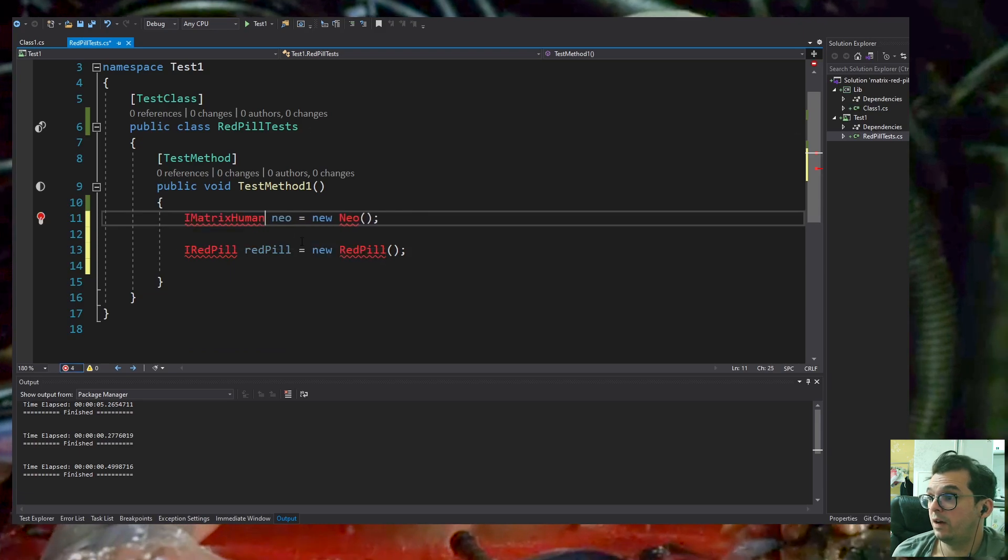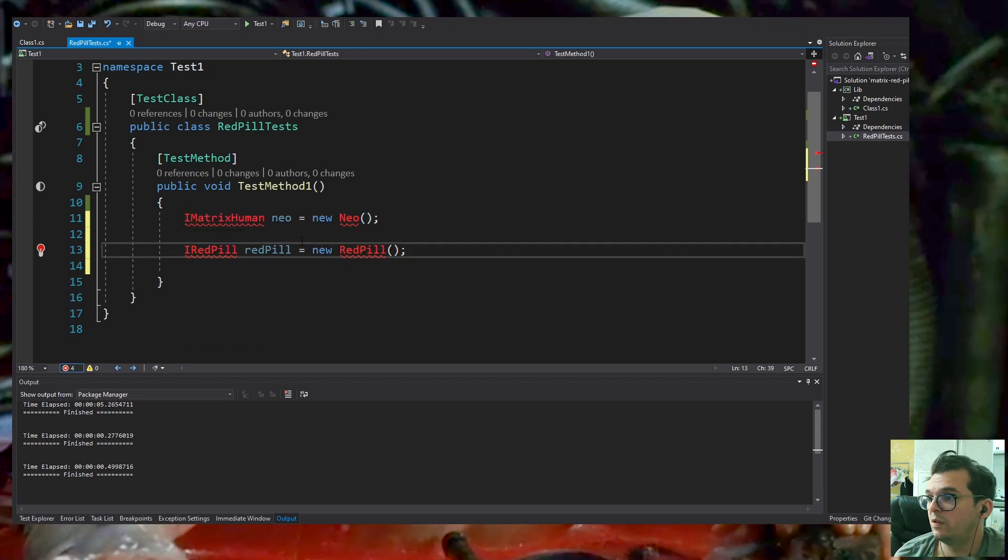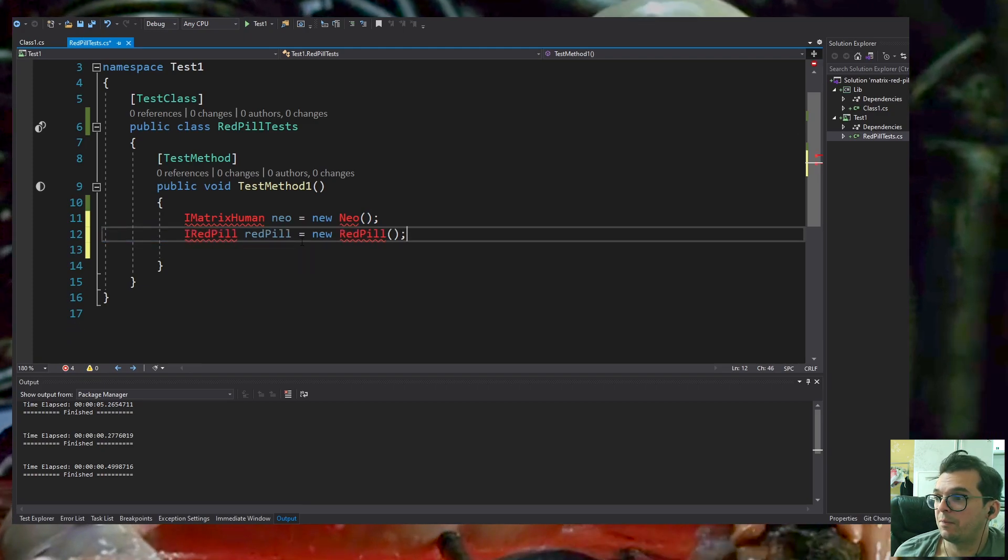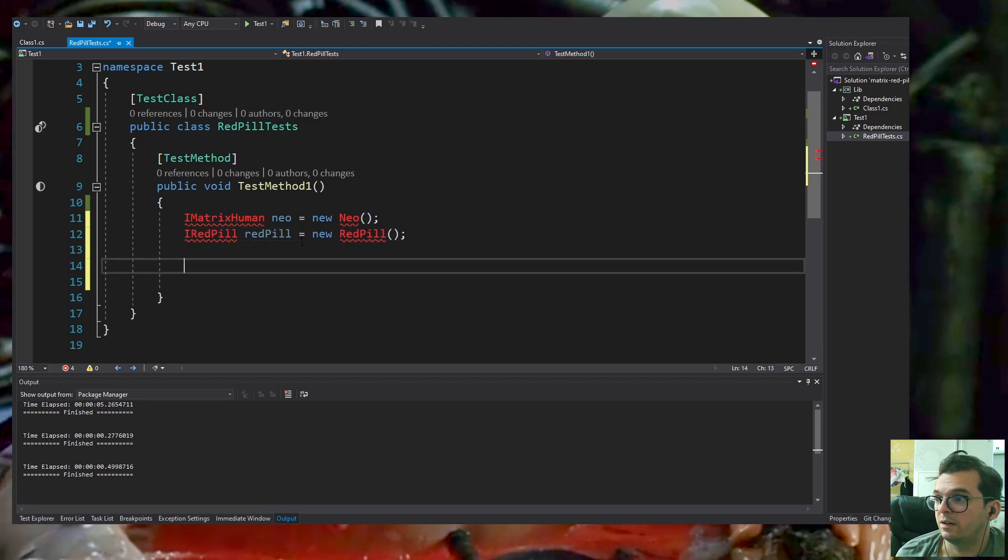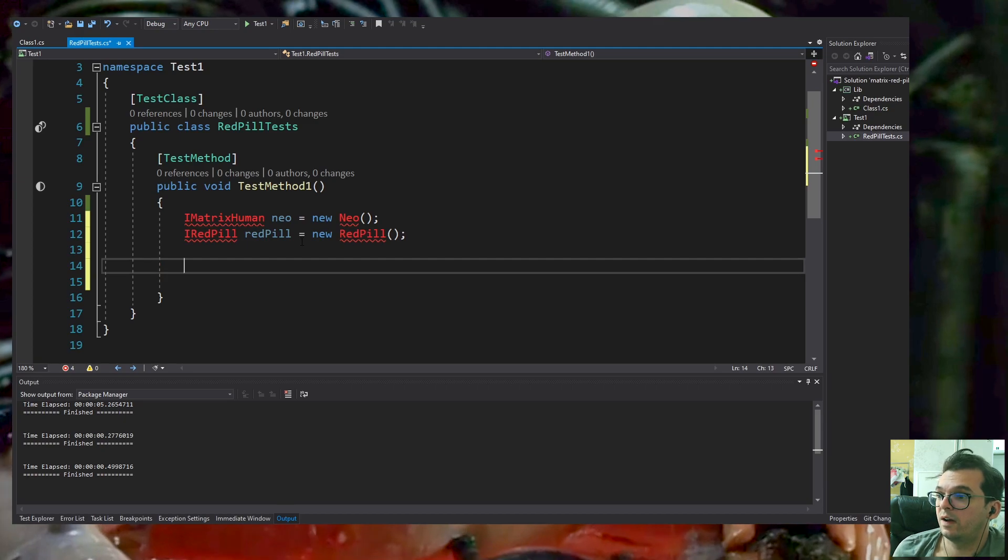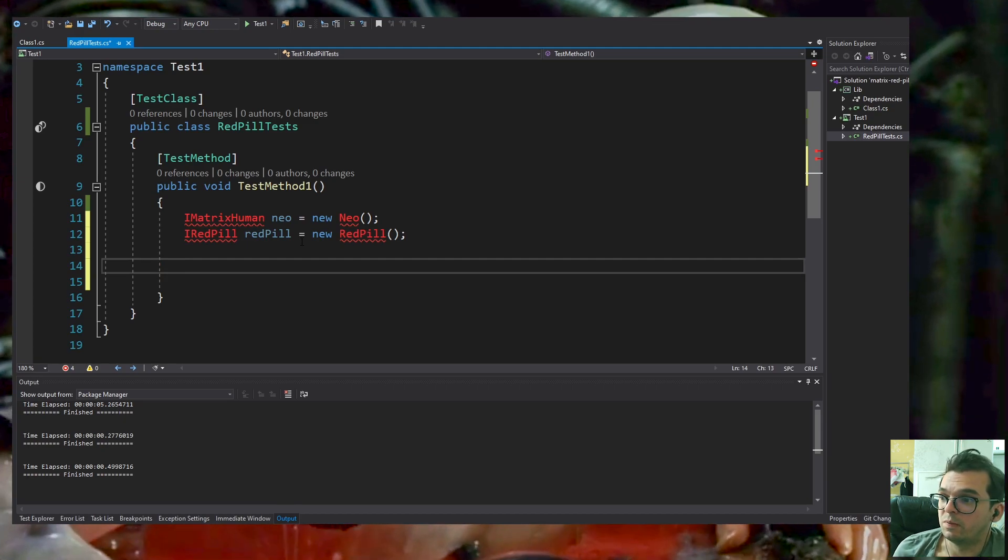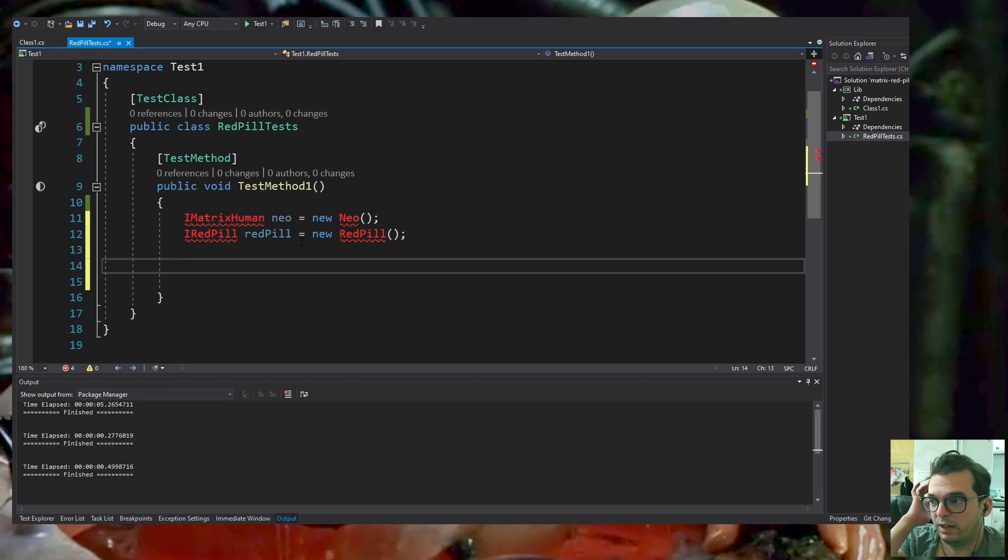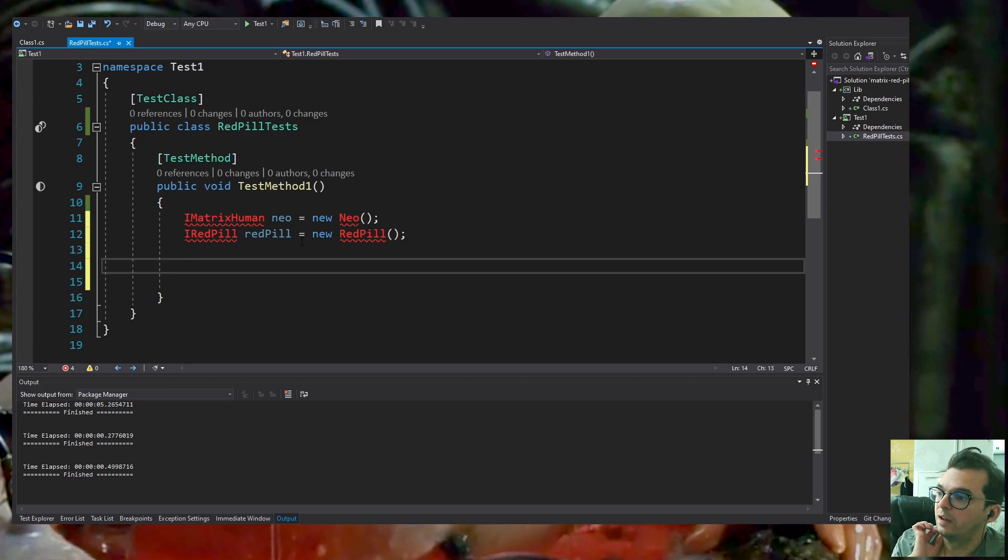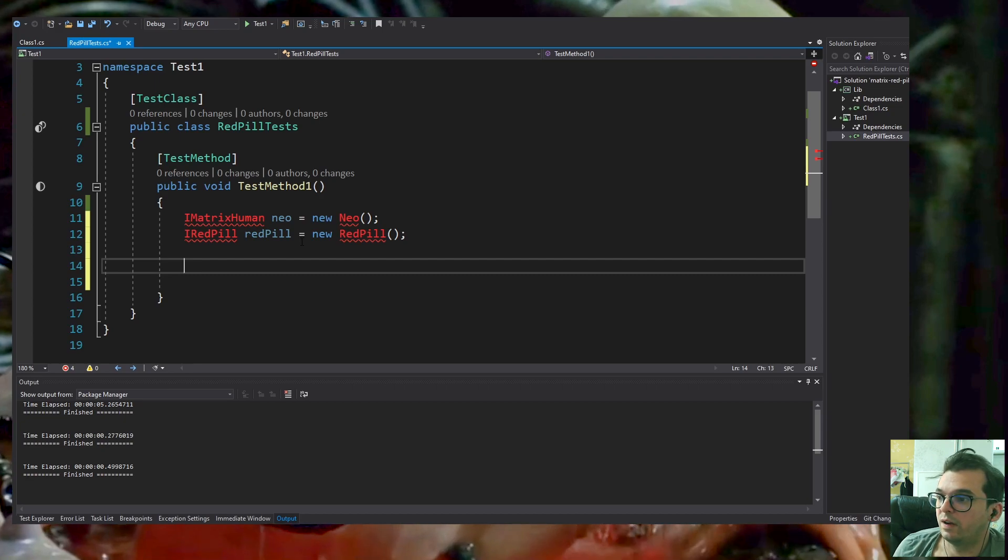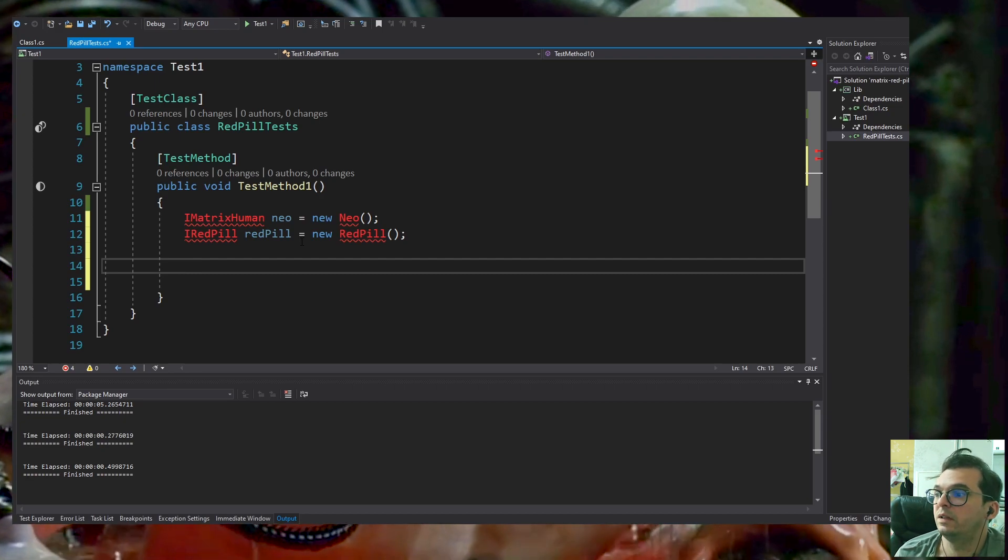I'm going to have an IMatrixHuman which is used to identify a Matrix human. In this case, Neo is an implementation of that.